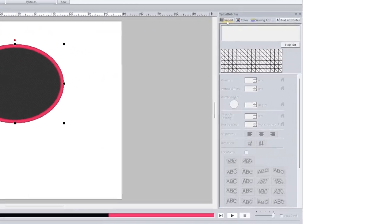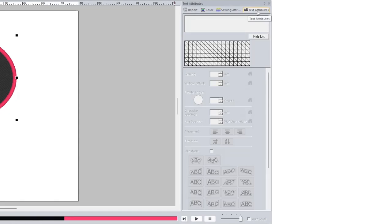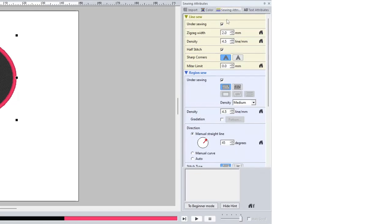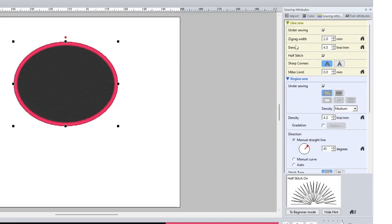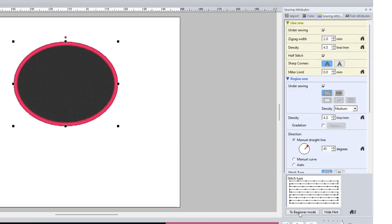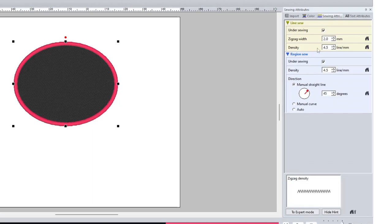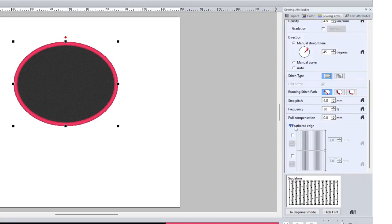On the right-hand side we have our attributes: text attributes, useful for editing a text element, and sewing attributes, used for all elements. I have this circle I created selected and it shows me a lot of information about how the machine is going to sew it out and how the software is digitizing the shape. When you first open the software it will be in Beginner Mode, giving you fewer options. As you continue to use the software you might want to click to Expert Mode at the bottom of the menu, which gives you a lot more options and more granular control over how your machine stitches out.